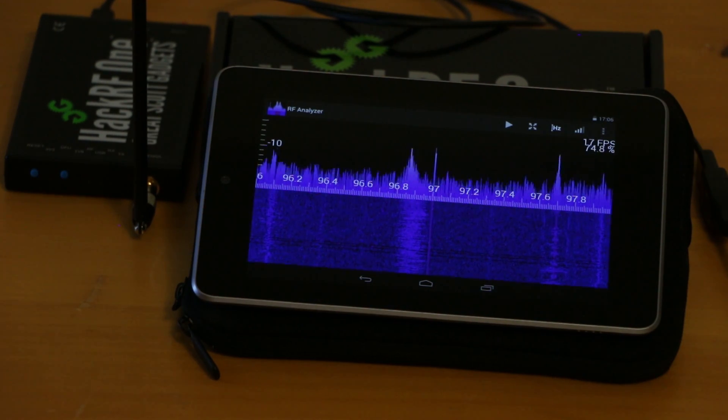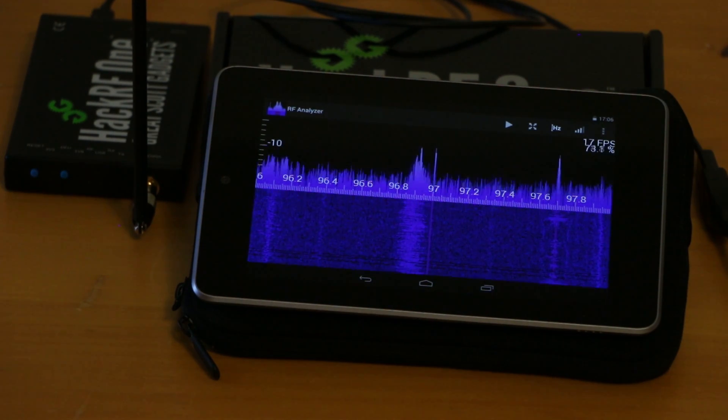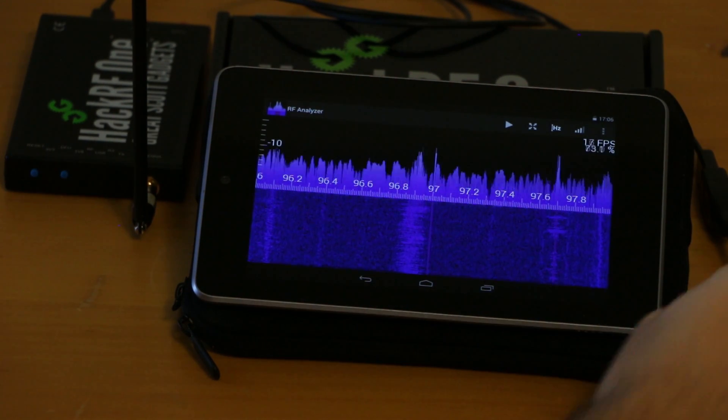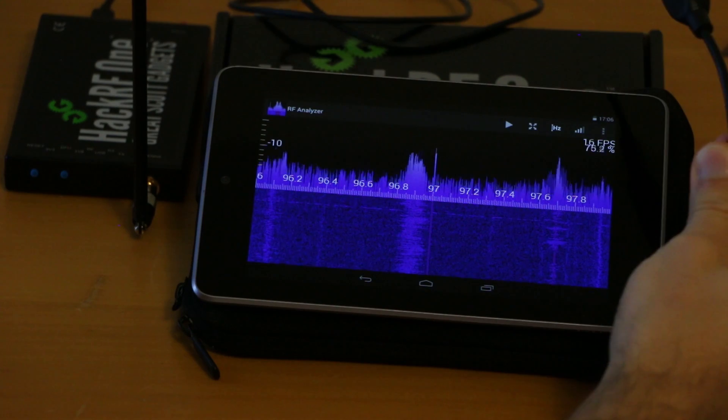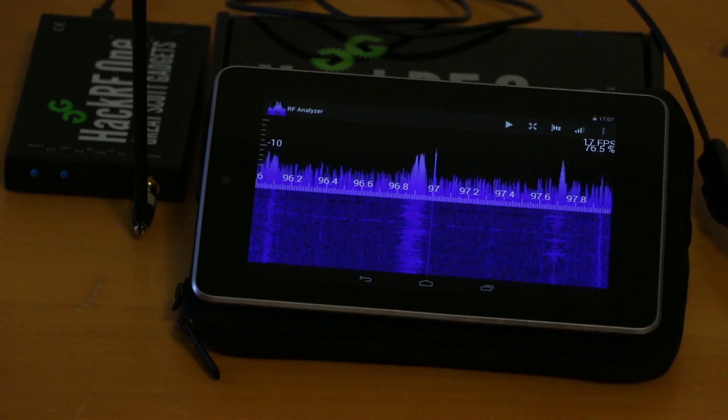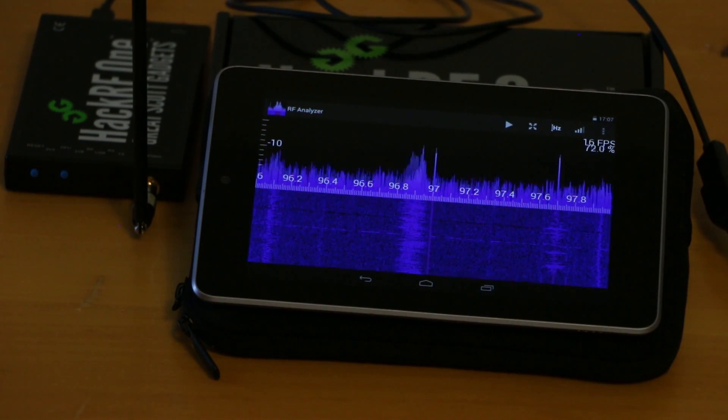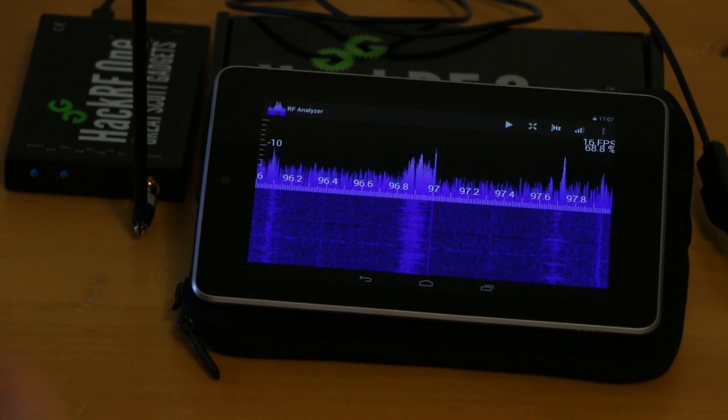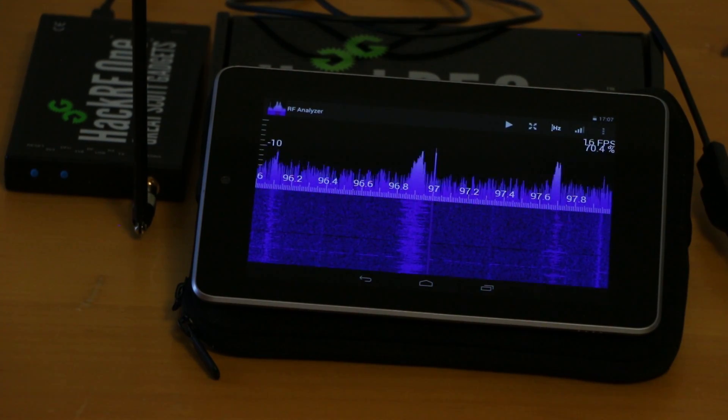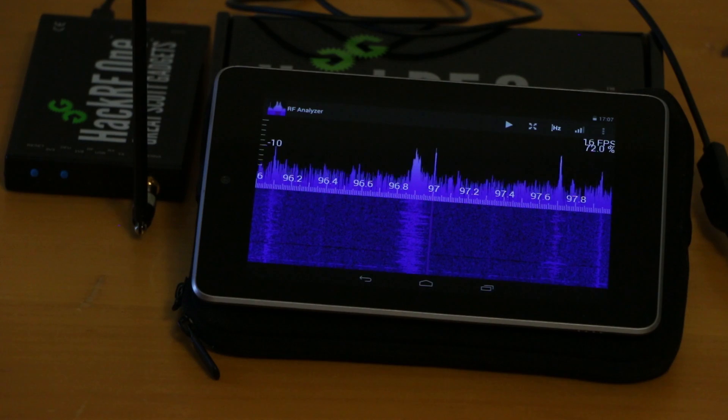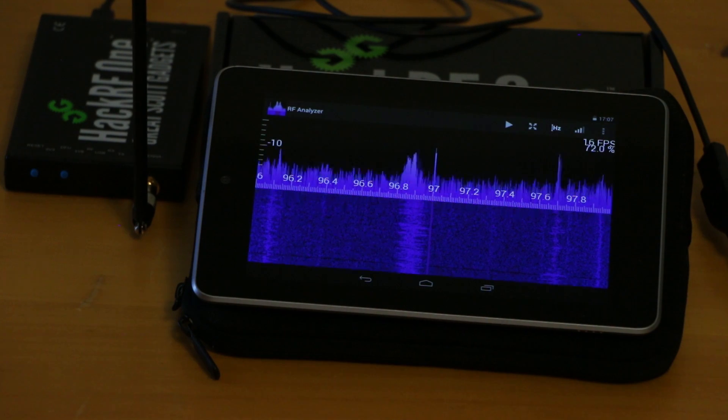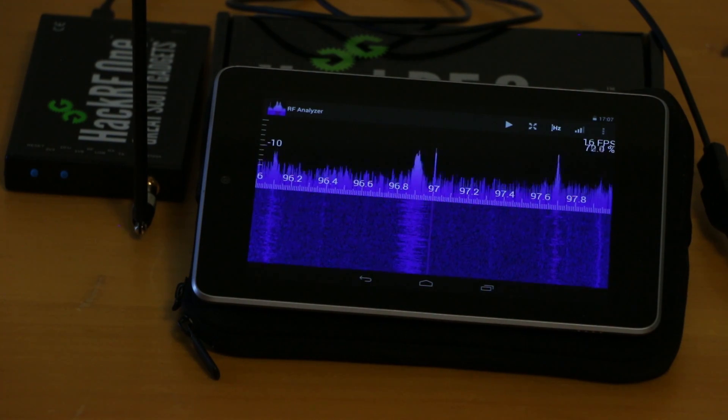But it might be useful for some of you who don't have this OTG cable or the HackRF doesn't get enough power from your phone. Then you can at least test the application.